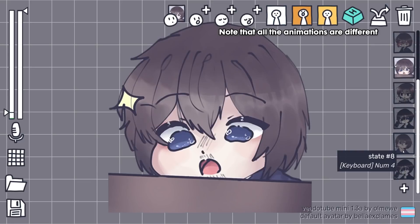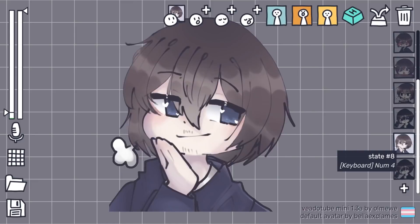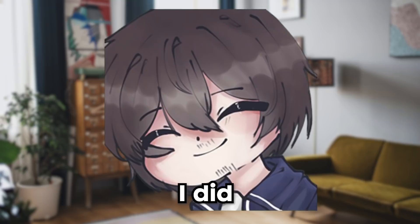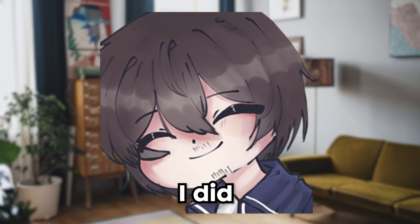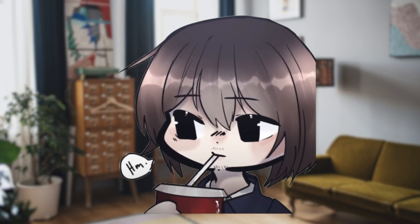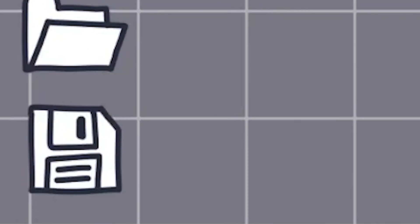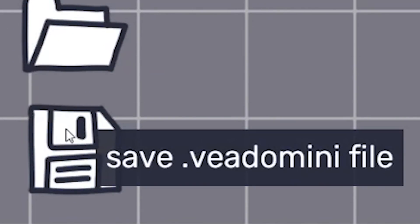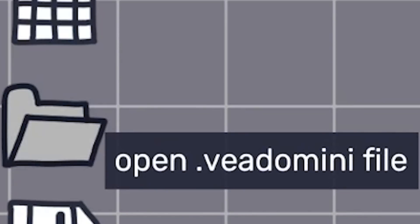There are just so many options and combinations that you can make to really give your PNG the feeling you want. Finally, the last bit of information you need is the Save VadoMini file. This saves all of your current states, images, and animations into a ready-to-use file. You can open it later with the open button and everything you customized will be ready to go.